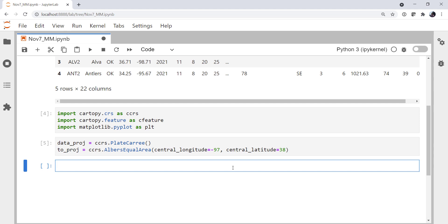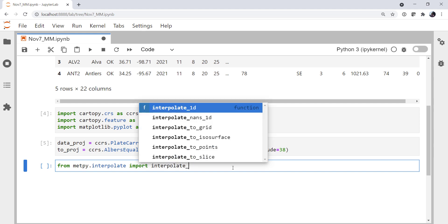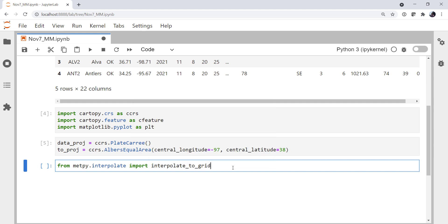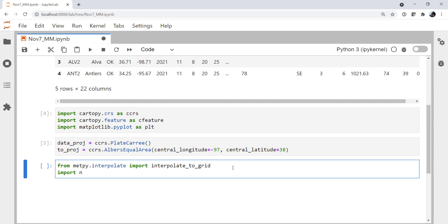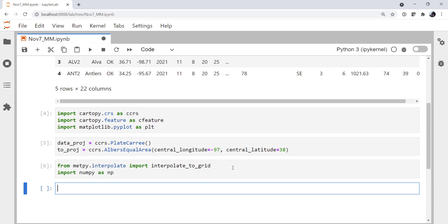Okay, so we're going to have to take this irregularly spaced data and grid it up to be able to contour it. And for that we can use interpolate_to_grid from MetPy's interpolate submodule. So let's go ahead and do some more imports here. From metpy.interpolate, we're going to import interpolate_to_grid. And then I'm going to go ahead and import numpy as np.